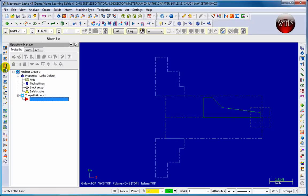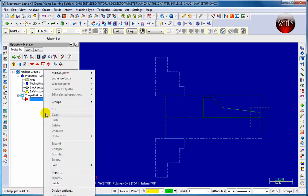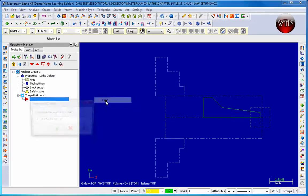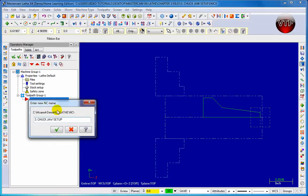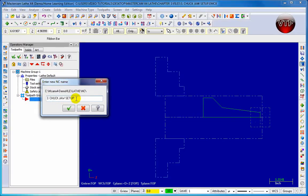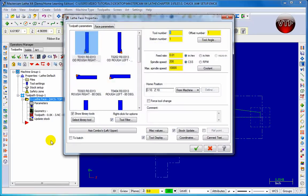Our third way: right-click over here in the Operations Manager, come to the top, go to Toolpath, Lathe Toolpath, and then Face. Click on that. It's going to ask you to name your NC file - just leave it as your current name and click OK.